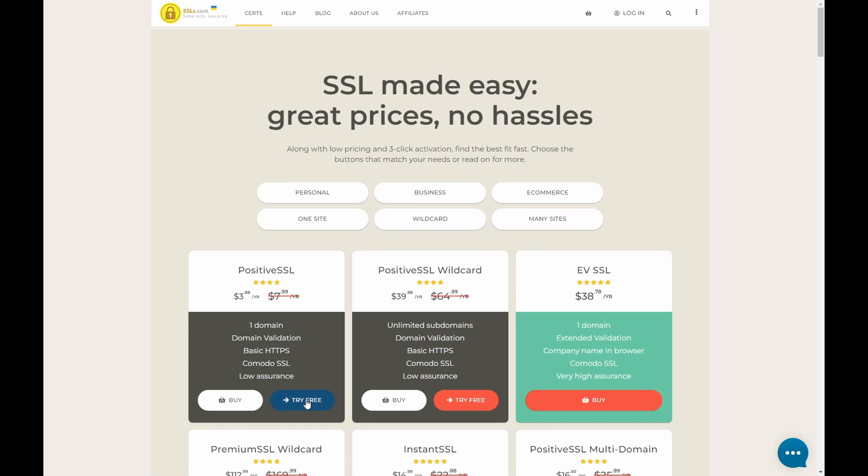We'll have a certificate that we can use on our site, test it out, try it before we need to buy. If we then want to continue, we can purchase it at that time. So let's go Try Free.